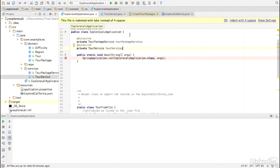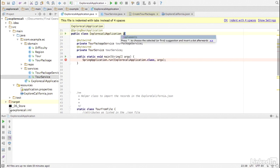The main method Bootstrap does not have access to the services because it's static and at class scope, not object scope. So what we can do is have Explore Kali Application implement the command line runner interface.